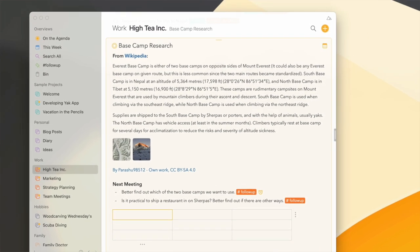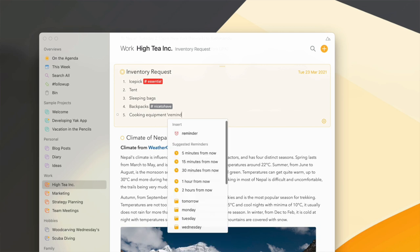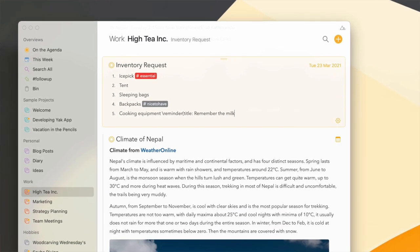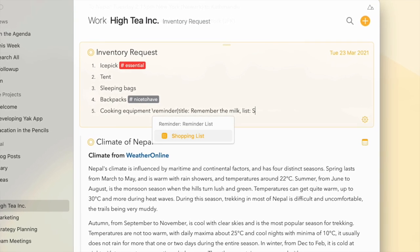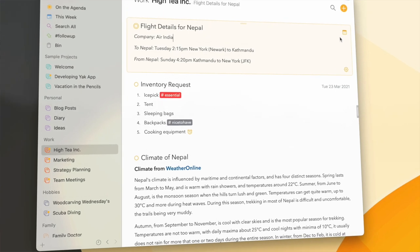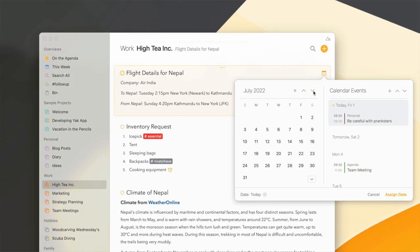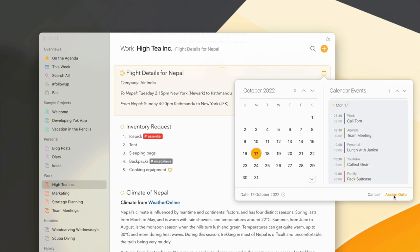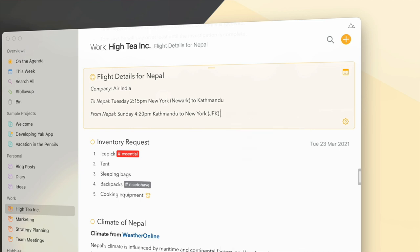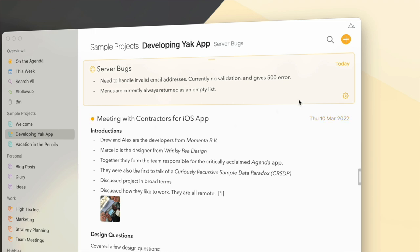You can add parameters to actions to customize them. For instance, typing backslash reminder shows suggested reminders and at the bottom all the properties I can add. I can set the title to 'remember the milk' and add multiple parameters separated by a comma — for example putting it on my shopping list and setting it for tomorrow. And it's not just for inserting things. If I want to assign this note to the 17th of October, instead of clicking the calendar icon and navigating to the date, I can simply type backslash assign 17th of October. Or if I want to push it to tomorrow I just type backslash tomorrow. Some things are just easier to type.